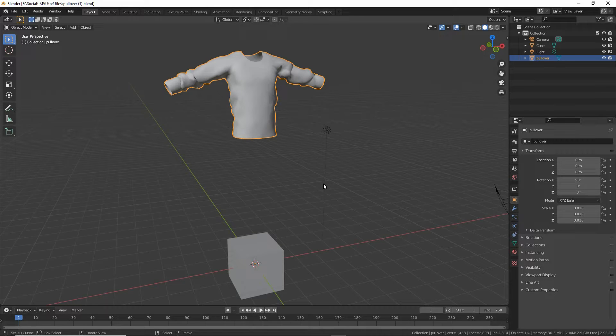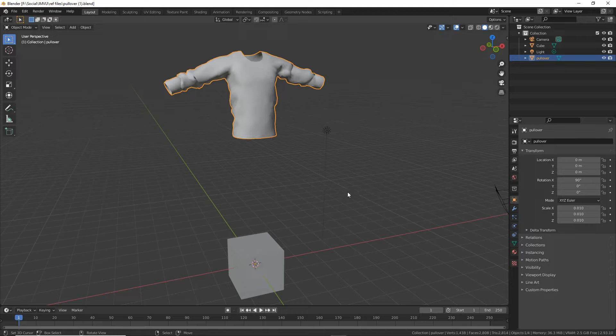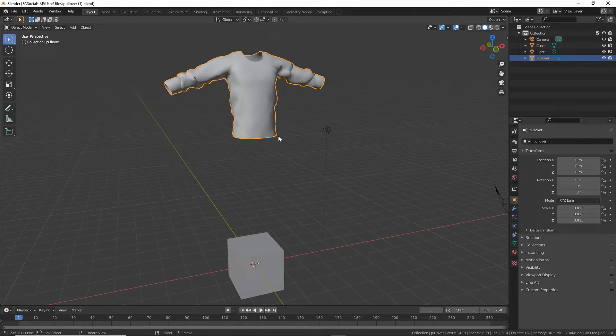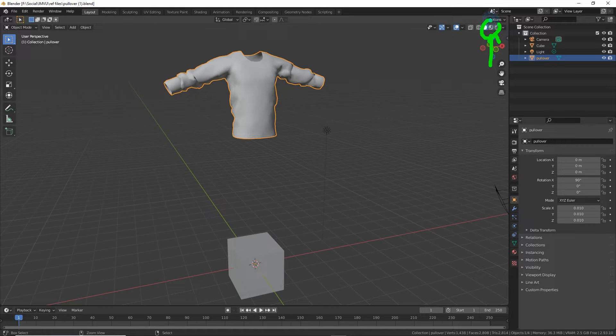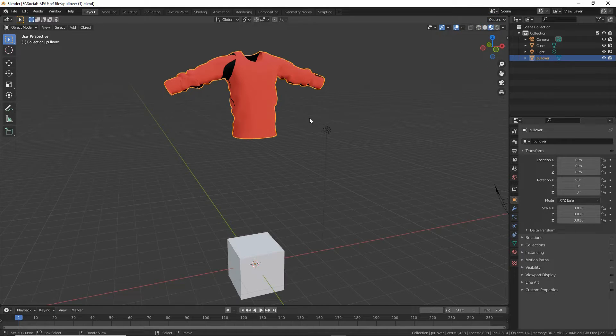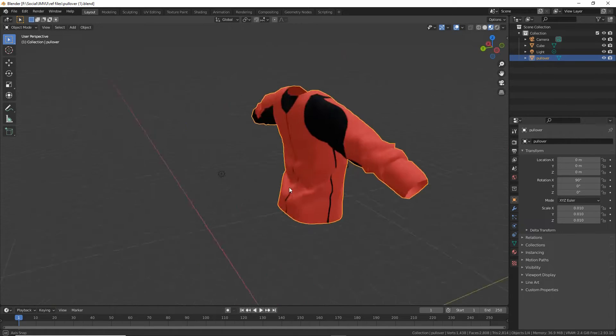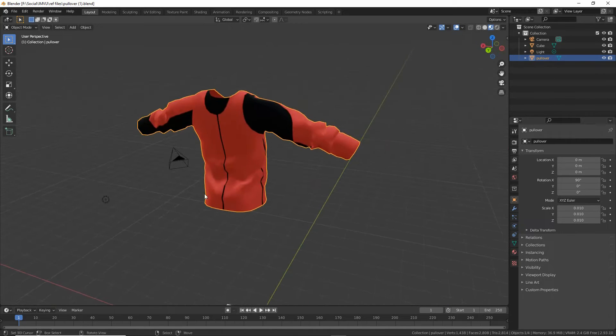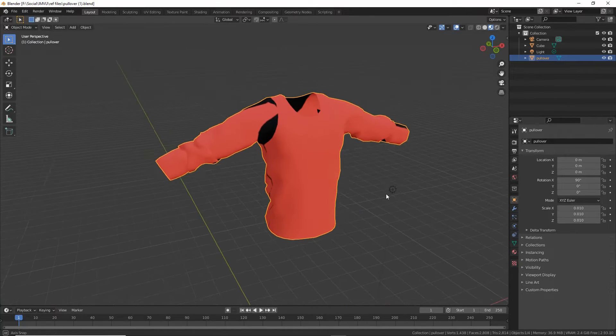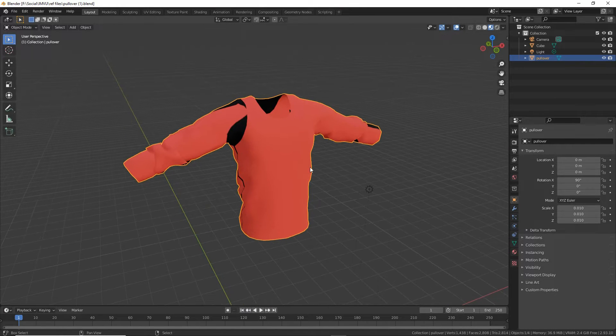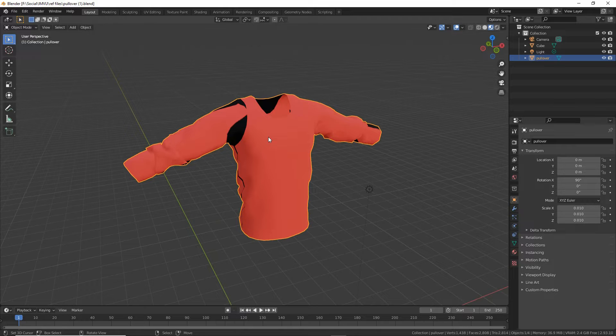Now that we've got the Marvelous Designer exported item into Blender, what we can do is check to see if it's got materials, images, and we can sort out the UV maps. First, do a quick check. Switch to material preview. This will display any materials or images that are assigned to the mesh, and we have some.